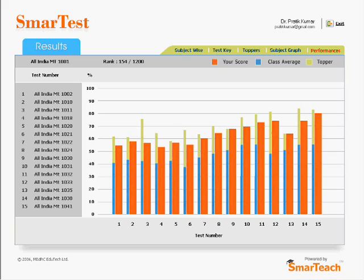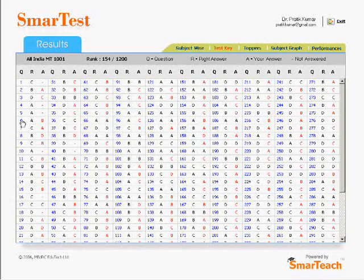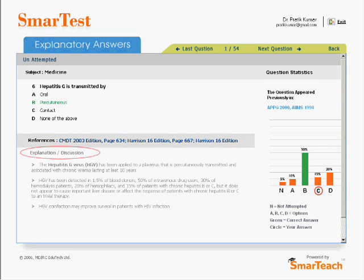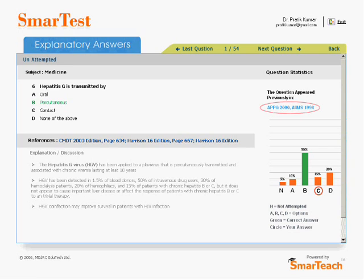It's started sounding like an addicting video game — but one in which if you win, you get the seat of your choice. Click on any question from those you got wrong or did not attempt in any subject to get a question-by-question analysis. Each question is accompanied by book references, an explanatory answer, and comparative statistics that graphically illustrate how many students marked A, B, C, or D, or how many did not attempt that question and how many answered correctly. Since many questions repeat in various exams and follow a predictable pattern, you are shown the exams in which this question was repeated, if ever.